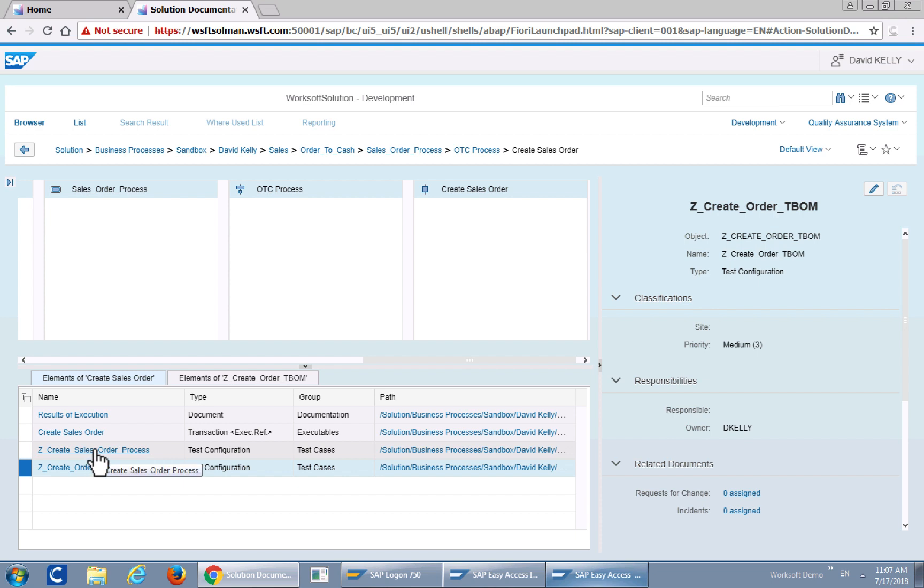The first thing is creating a sales order and linking it to a third-party tool such as WorkSoft Certify. I'll go ahead and open this up and show you the anatomy of that test, what it looks like.